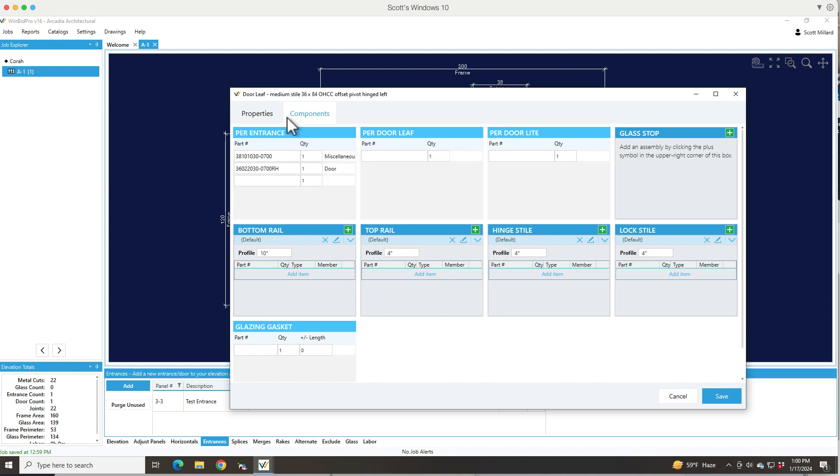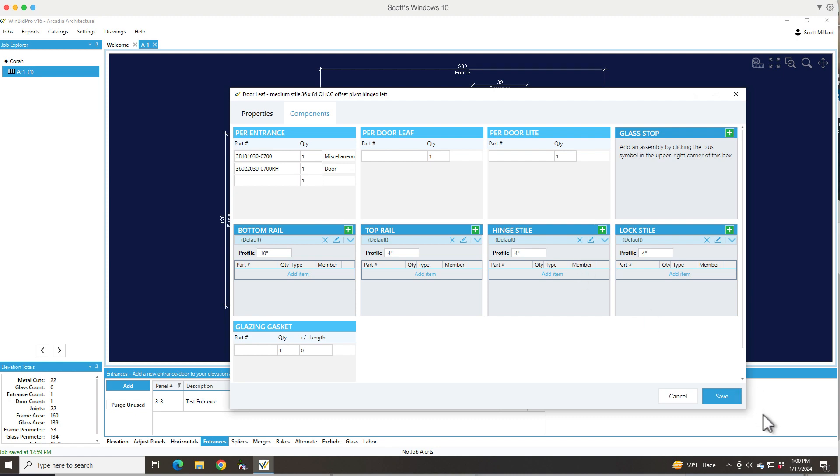Just like in the door frames, our package part numbers are listed here. So if I've got a custom door, I want to make sure I add whatever custom charges there are for this particular size of door leaf. After that all looks good, I would save it.